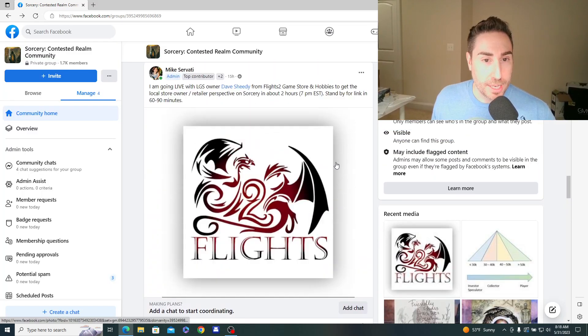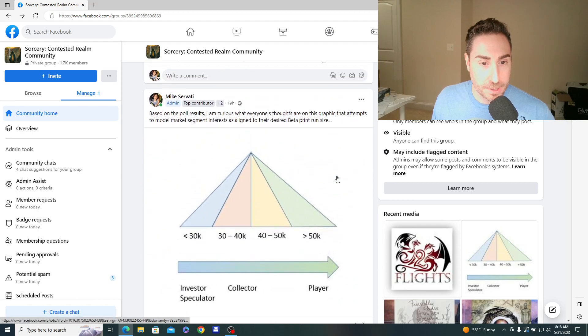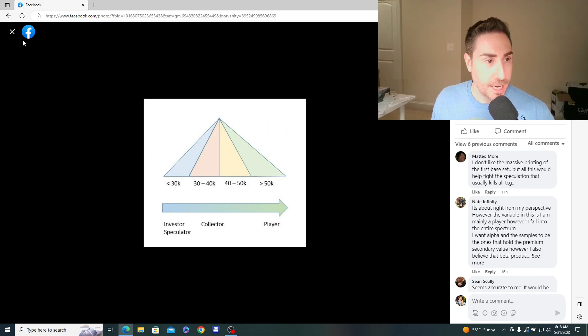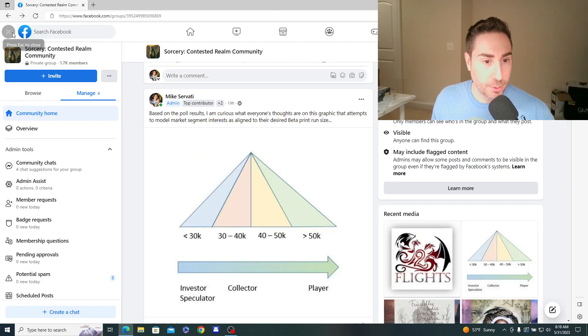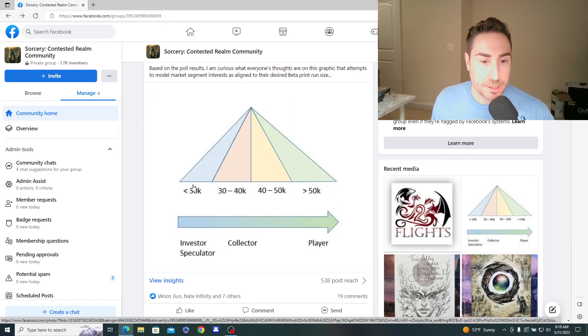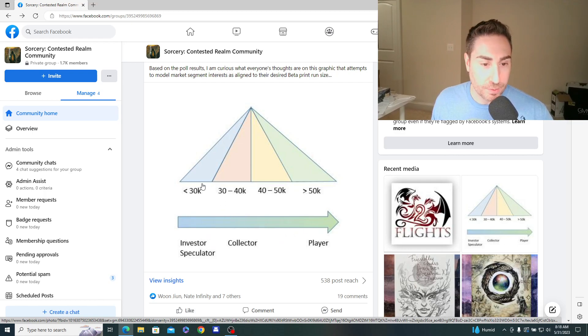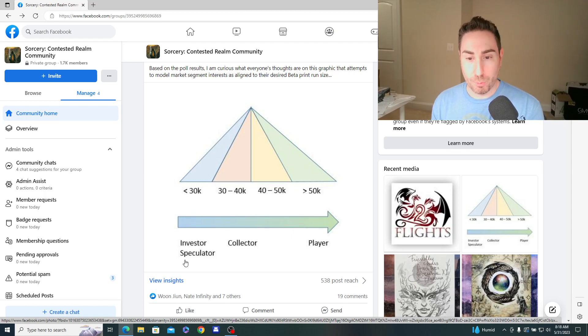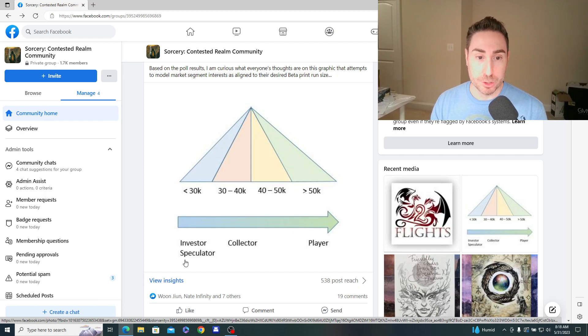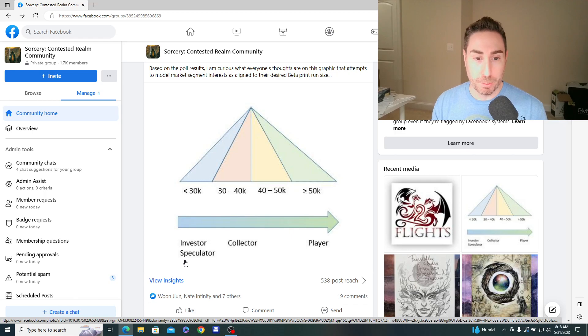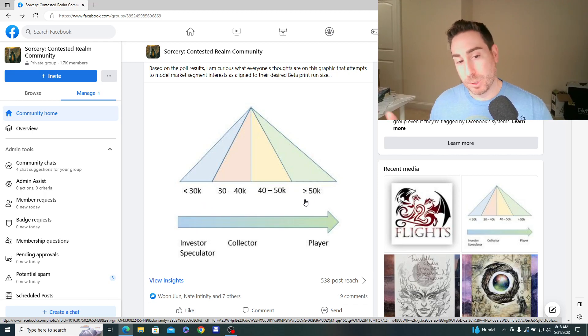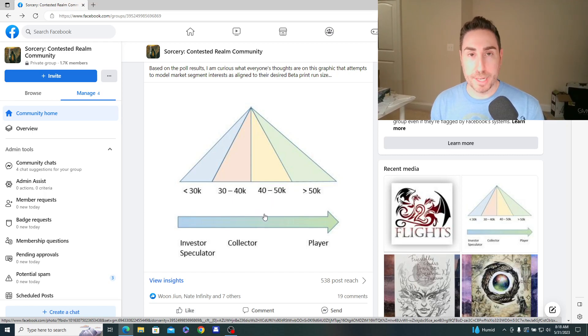So pretty interesting there. I created this other graphic after the results to kind of extract my view. So I kind of segmented this into the different categories: less than 30K, 30 to 40, 40 to 50, and greater than 50. And I created a spectrum. So if it's less than 30, I'm assuming those are the investor speculator types. They want a very low print run. They want supply to be less than demand, which forces pricing higher. You have more people trying to buy the product and willing to pay a premium for the product when you have a supply and demand imbalance like that.